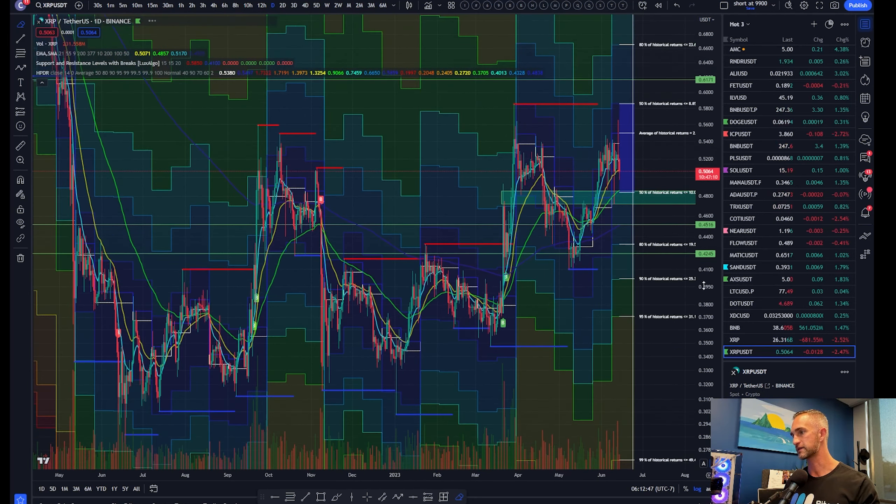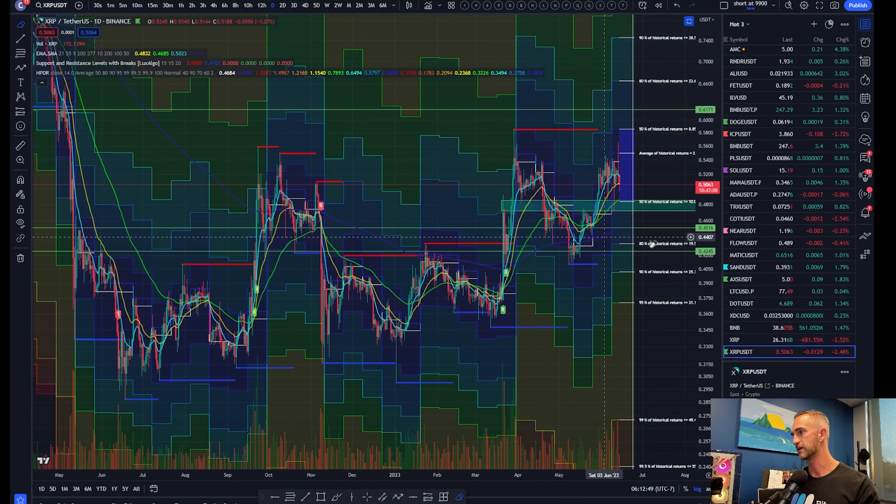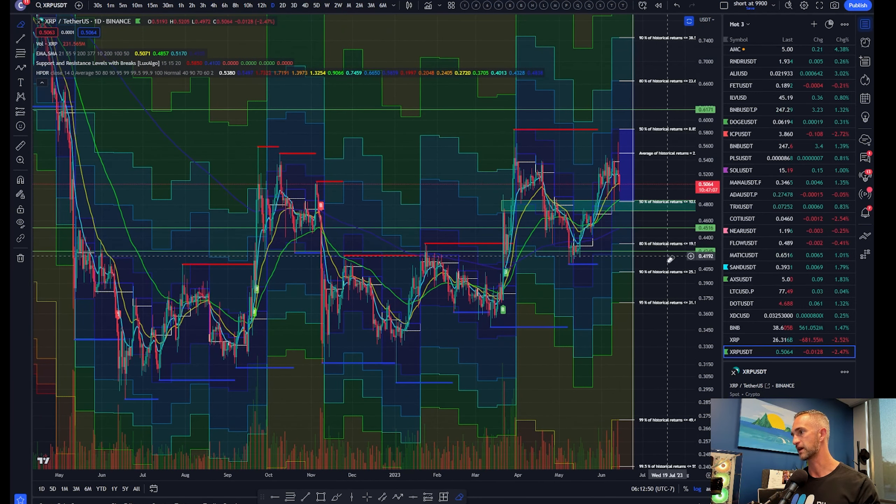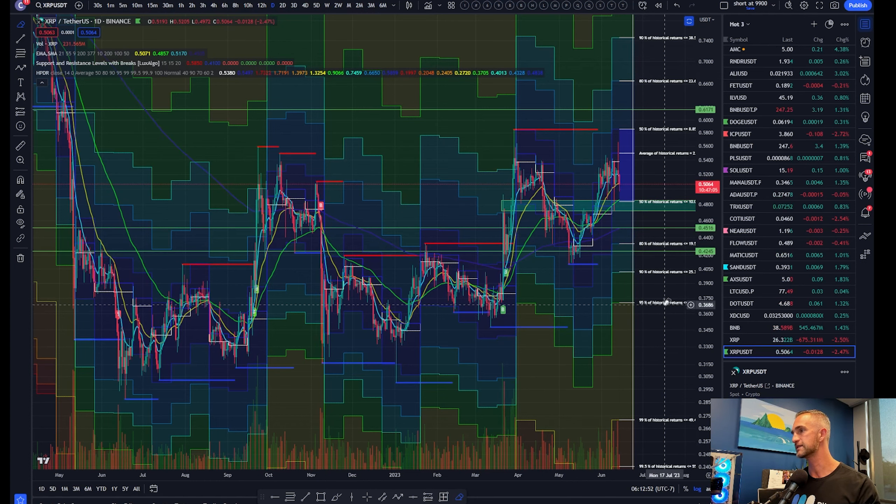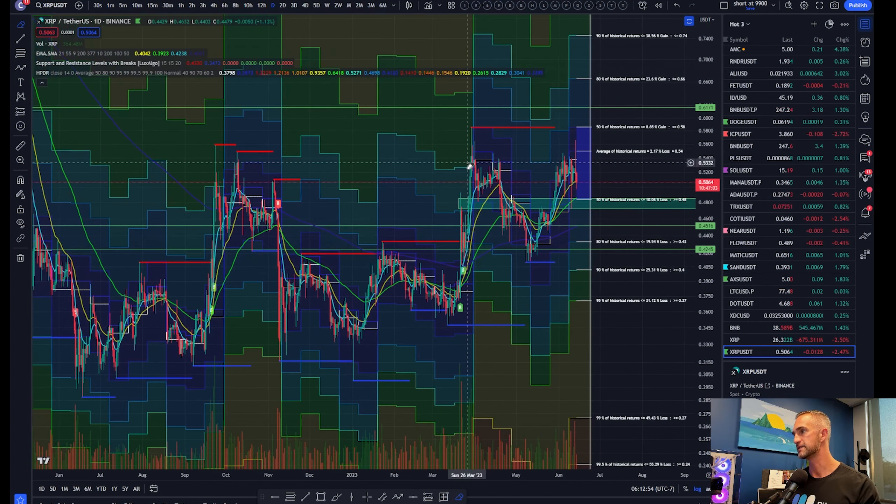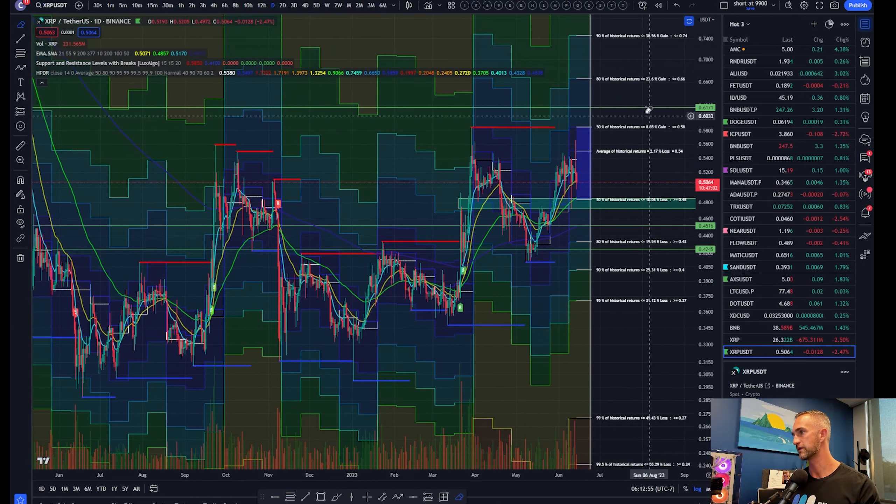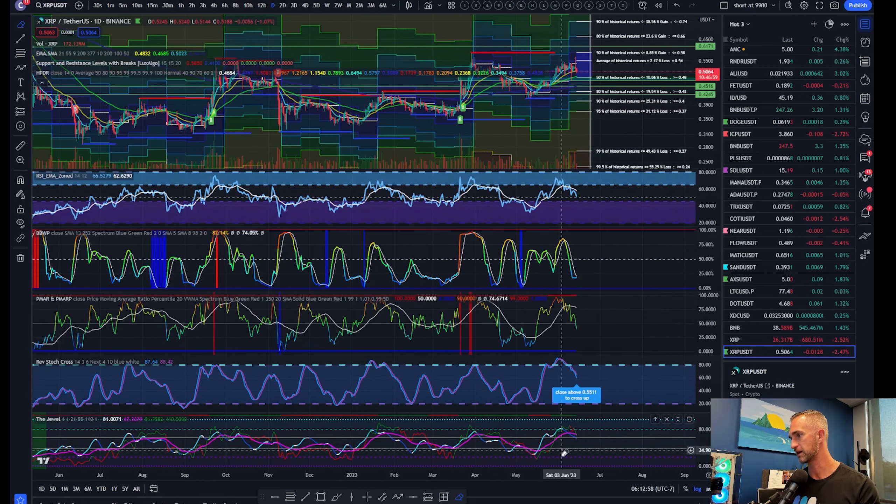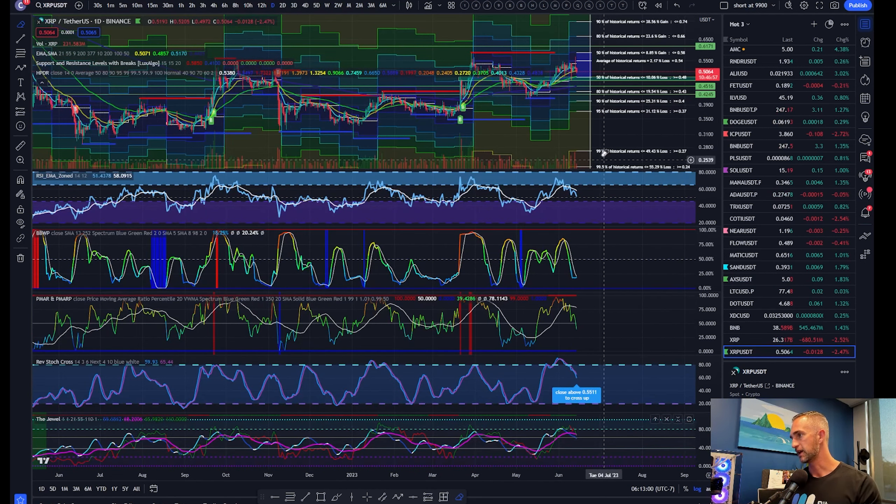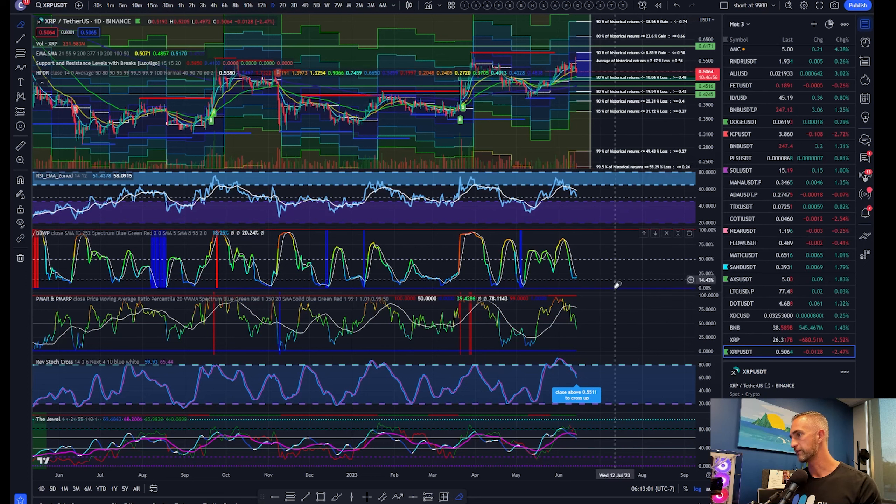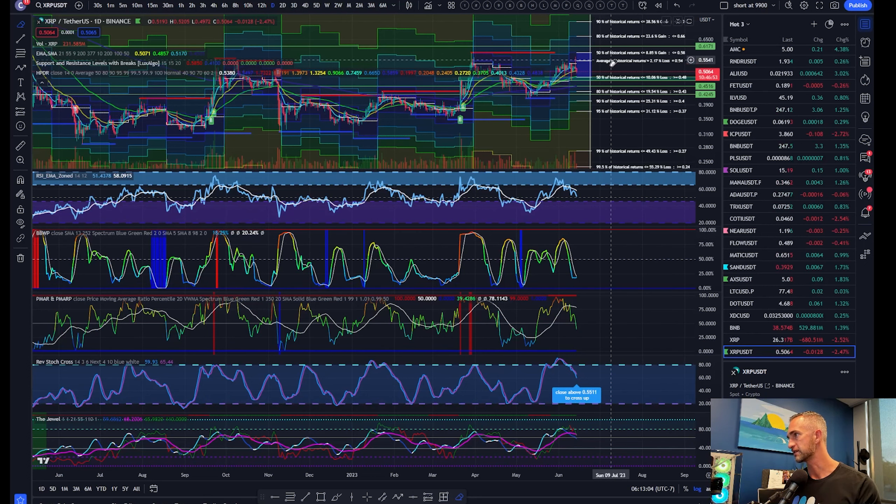If you're more conservative, we're waiting for that closure below there and a nice leg down, probably back minimum to the bottom side of the range here. That is it for the moment on XRP. Momentum is crossing back to the downside and will flip back up here today above 55 cents.